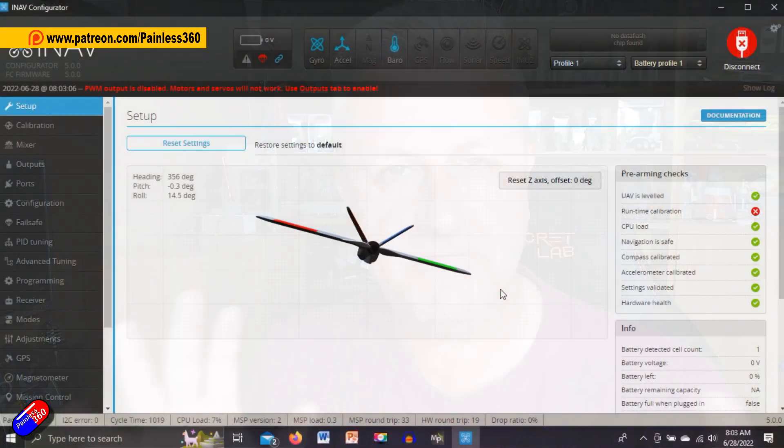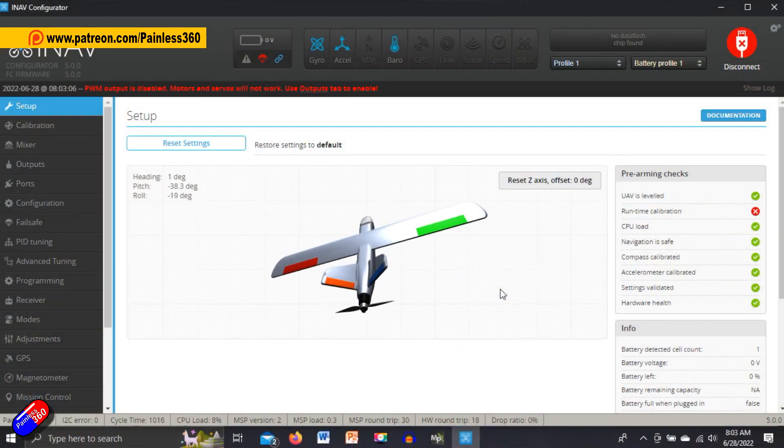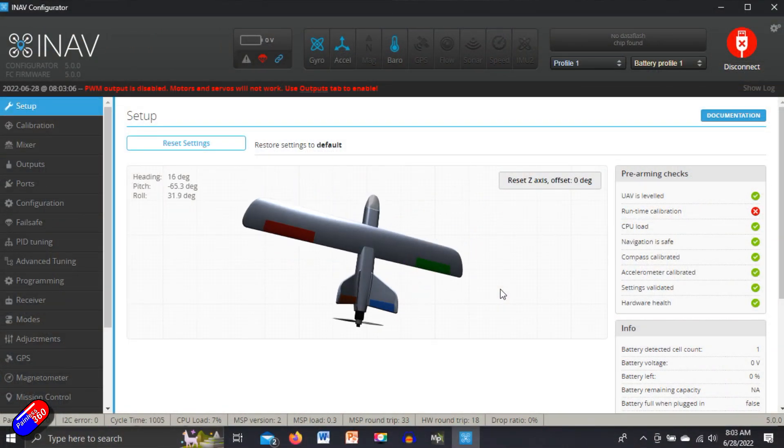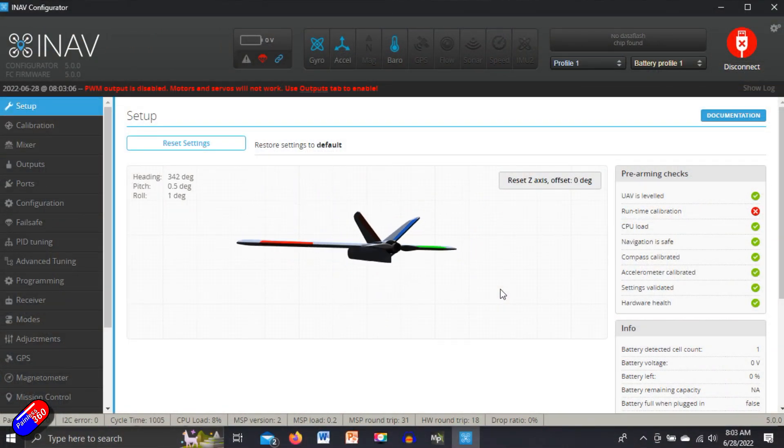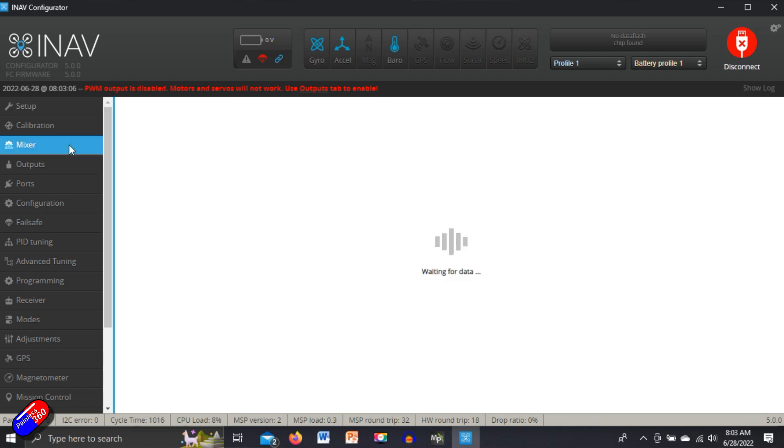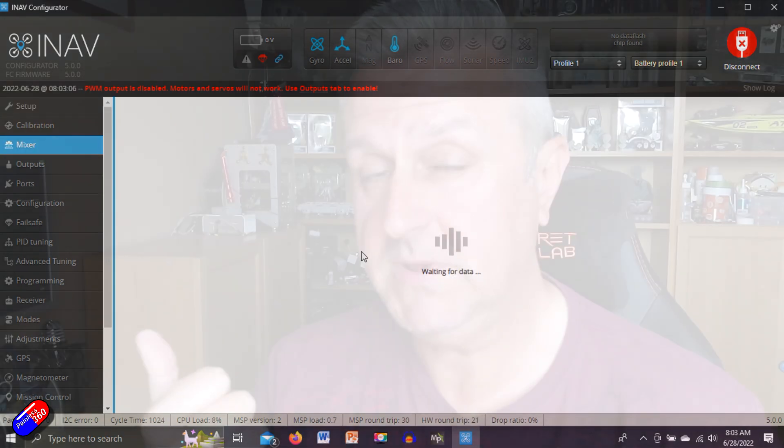Now iNav 5.0 is a little bit different in terms of the configurator and that's where we're going to spend a lot of our time. Last video we flashed the flight controller and set up the radio, bound it, and made sure it was working for the receiver tab. So we're in a great place. Now we can go through each of the tabs in configurator and go through the setup.